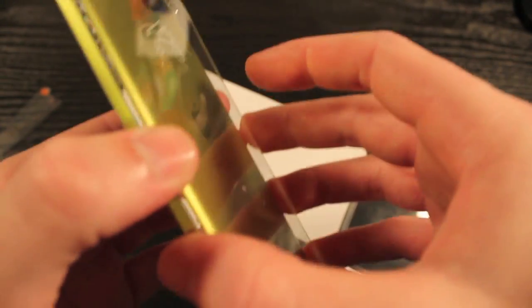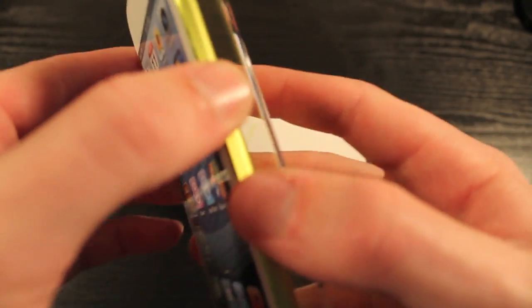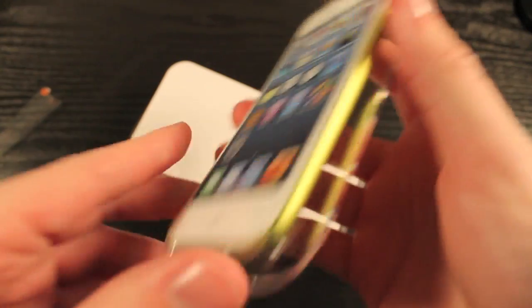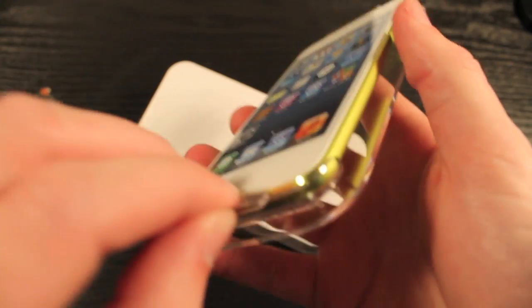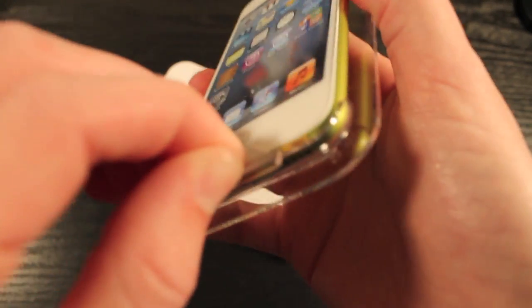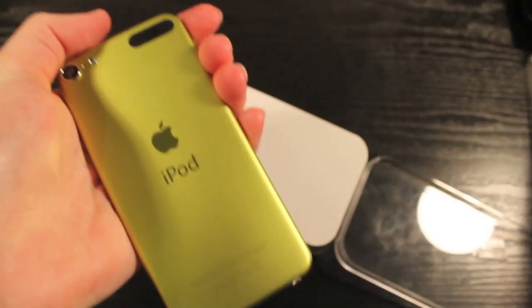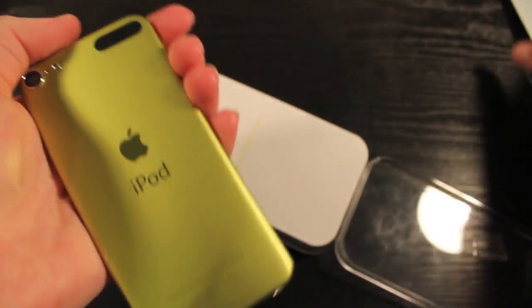So let's see how this looks once we get it out of here. Alright, so once you take the screen cover off, that releases the iPod Touch from its casing. Almost dropped it there.